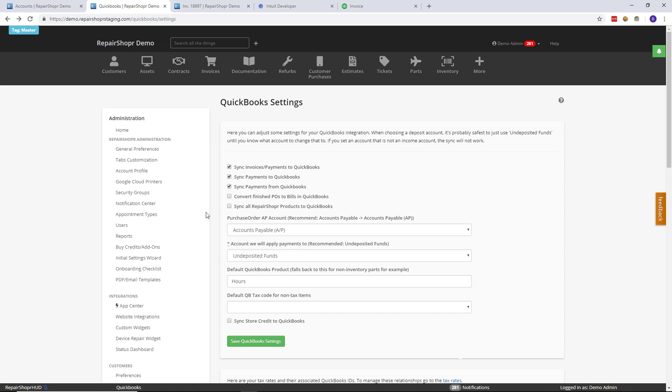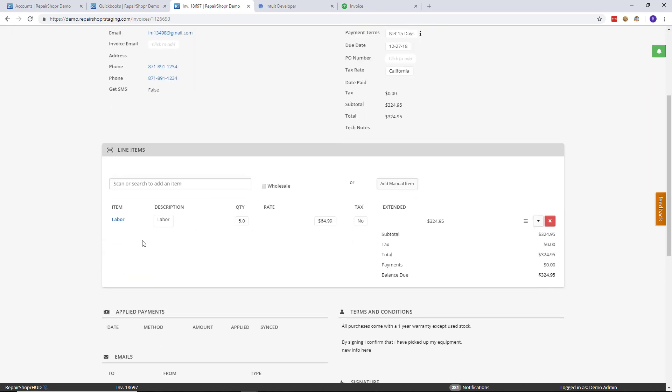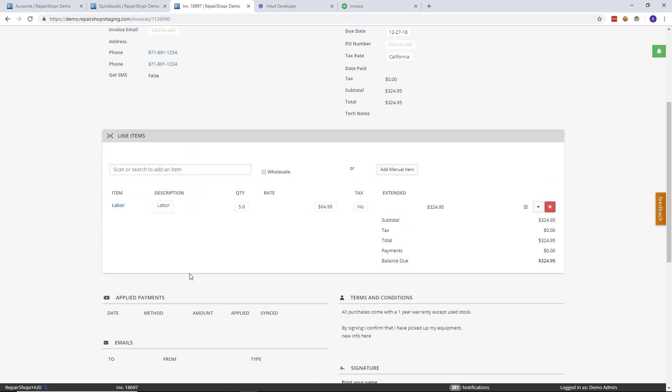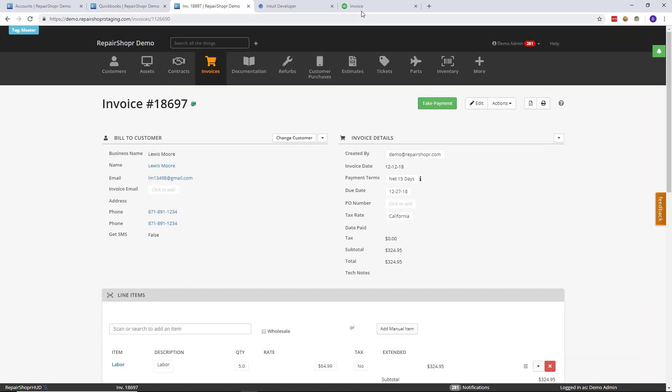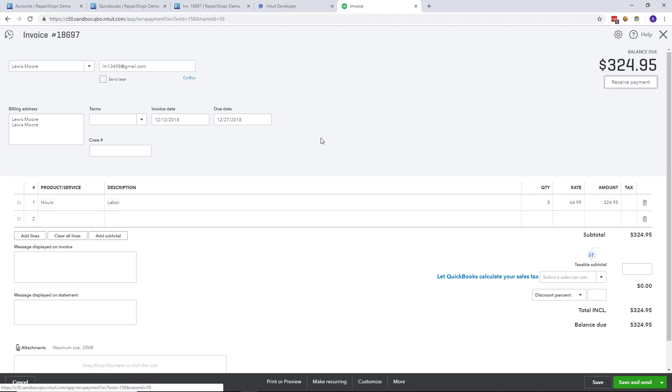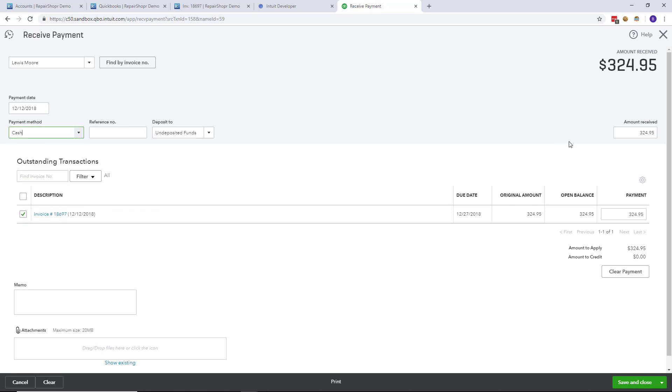Once you do that and you create an invoice in Repair Shopper and it syncs, as you can see here, I have an invoice that's synced with some line items. It's not paid. And then head over to QuickBooks. You'll see again the invoice is synced over. It matches up. All you need to do here is take your payment inside of QuickBooks Online and it will sync automatically over to Repair Shopper.